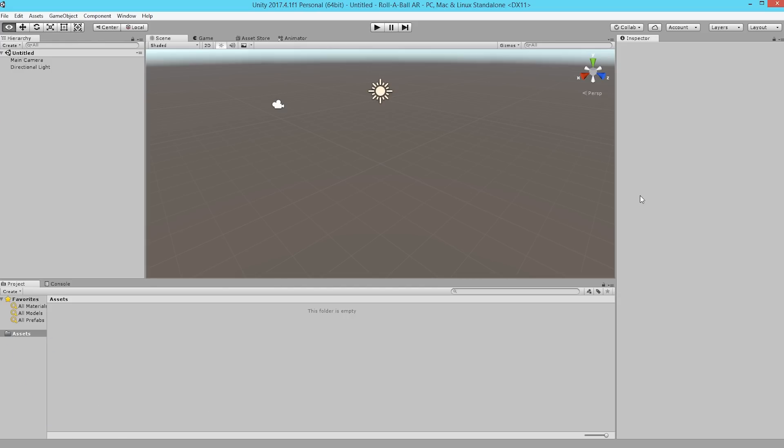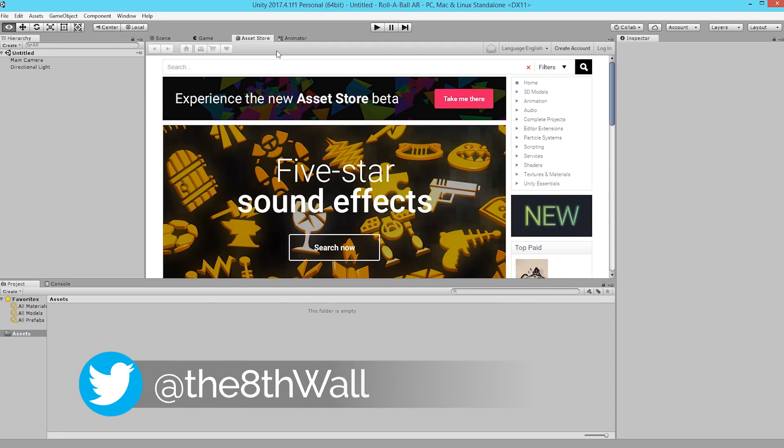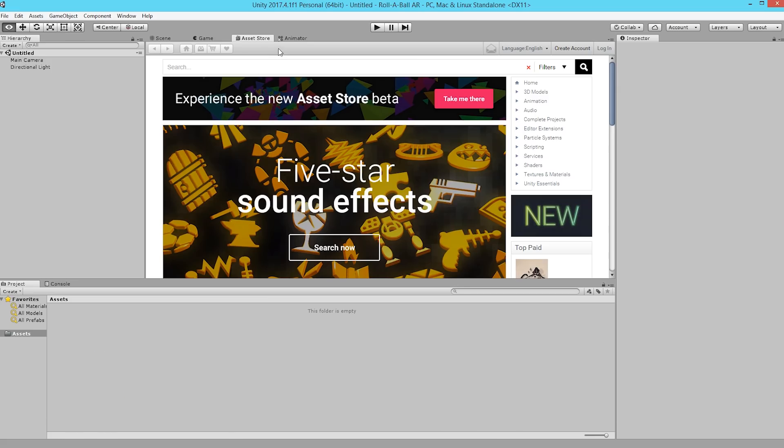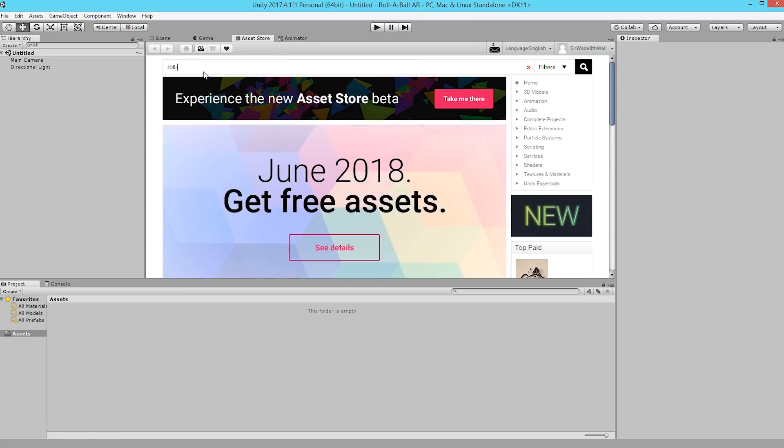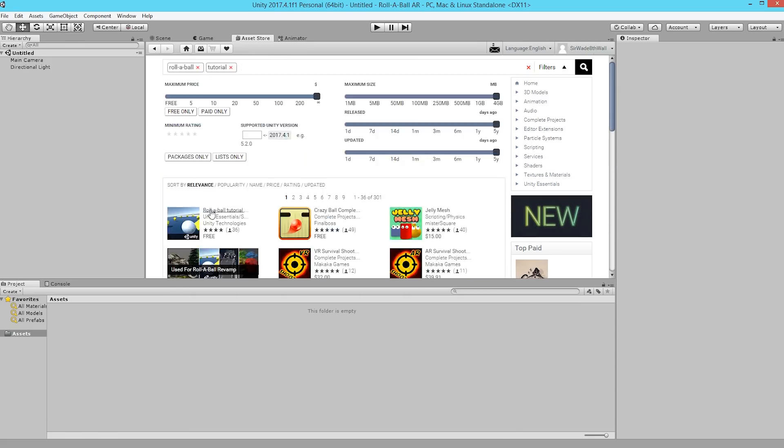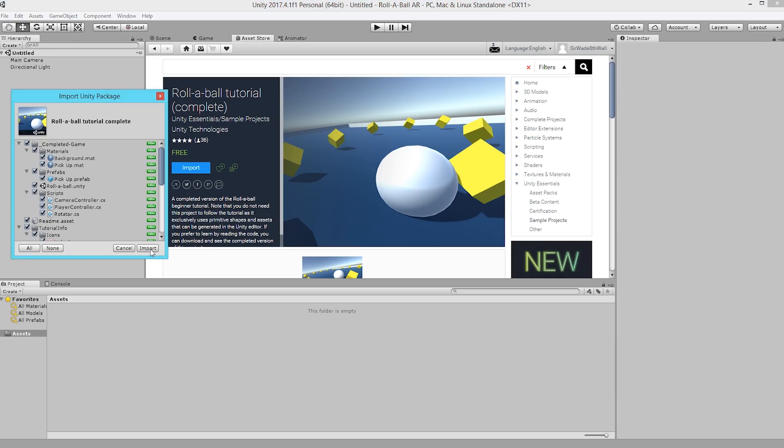The first thing we'll do is open a new project within Unity. Now since most people are probably familiar with the RollaBall project, we're going to head to the Asset Store and download the completed project that we're going to convert into augmented reality. We'll go ahead up to the search bar and search for RollaBall Tutorial. You'll want to find this project that says RollaBall Tutorial Complete. It is a free download, so let's go ahead and bring that in. We'll go ahead and import the whole project.